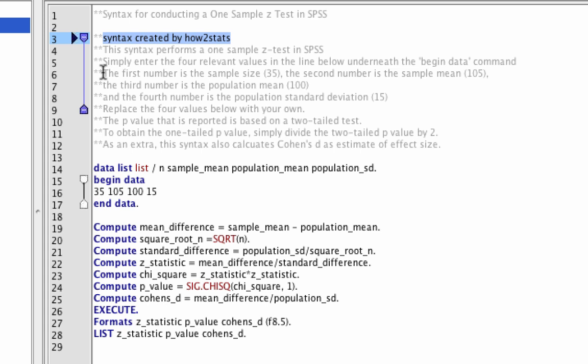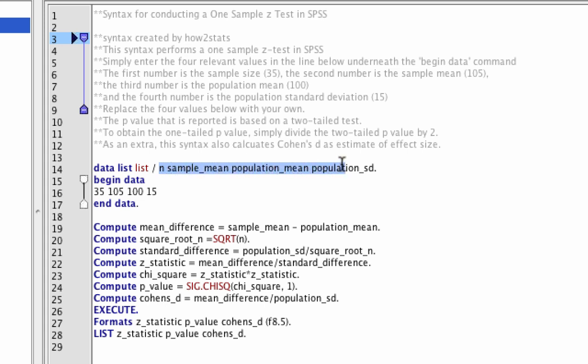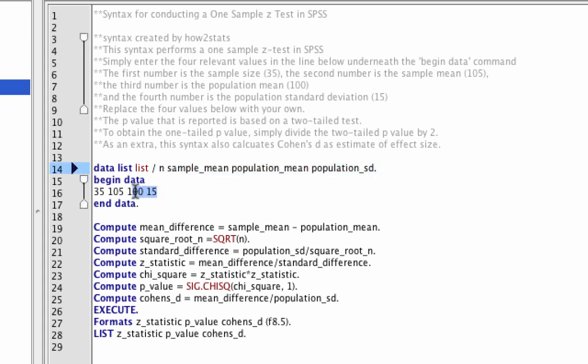To use the syntax, you do not need raw data. Rather, you need to know the sample size, the mean of the sample, the mean of the population, and the standard deviation of the population. You will plug in those values to the syntax and then run it.